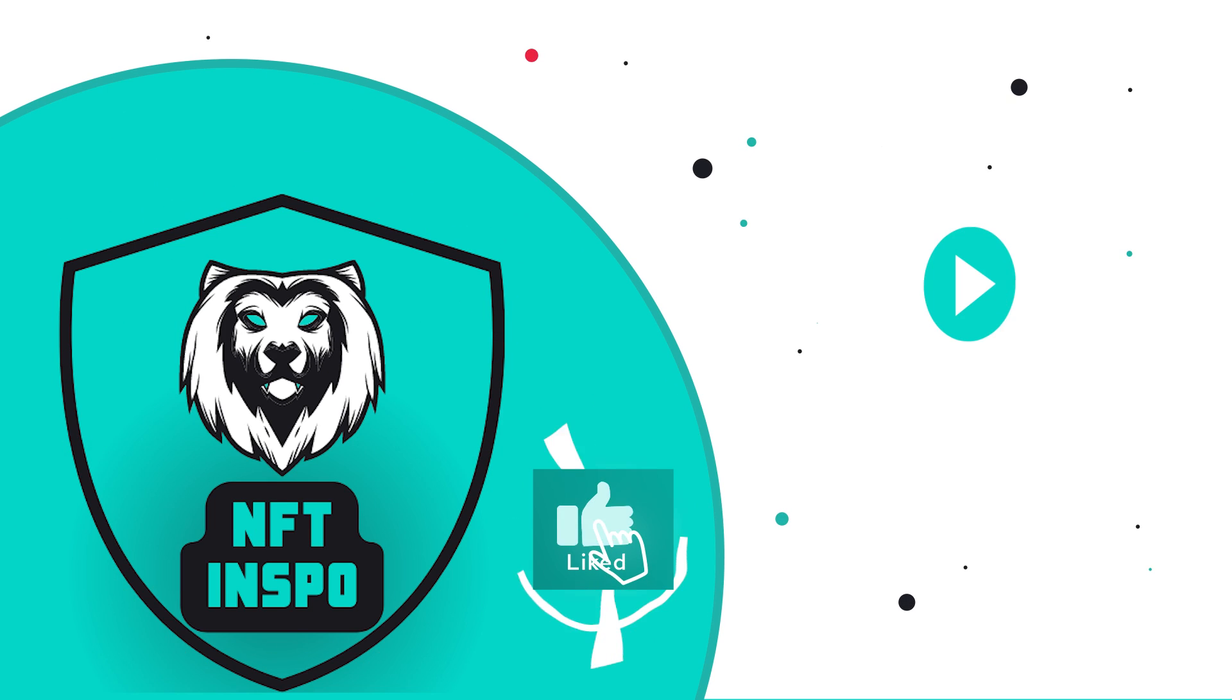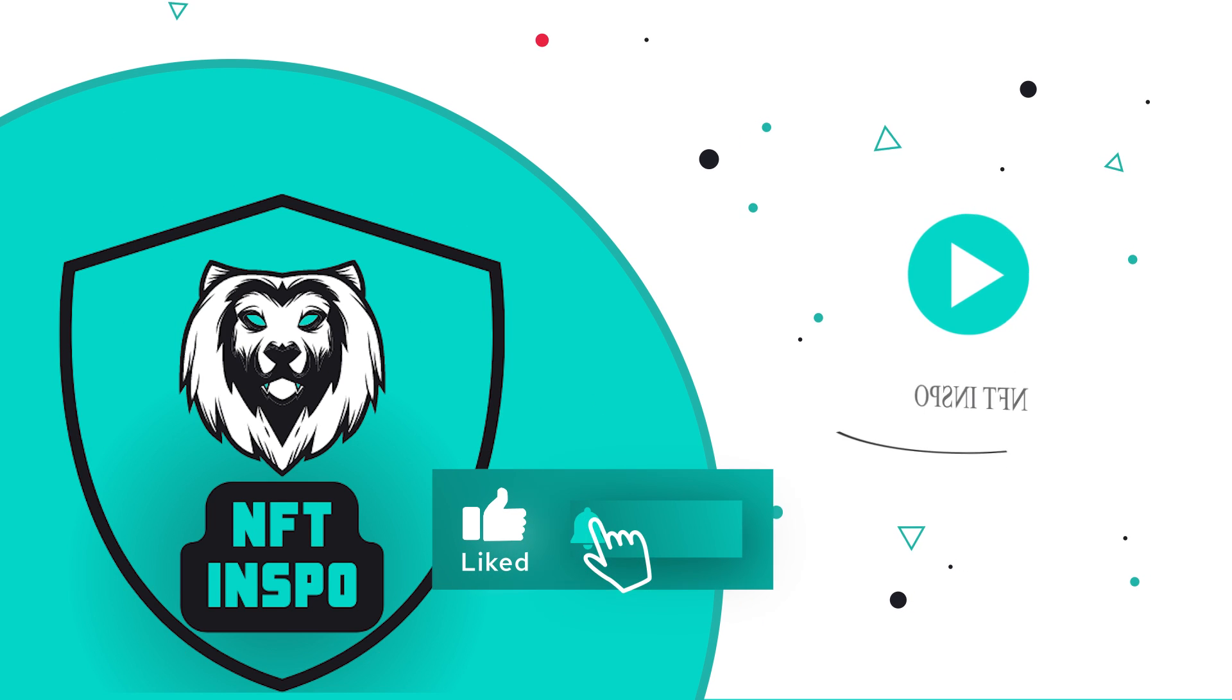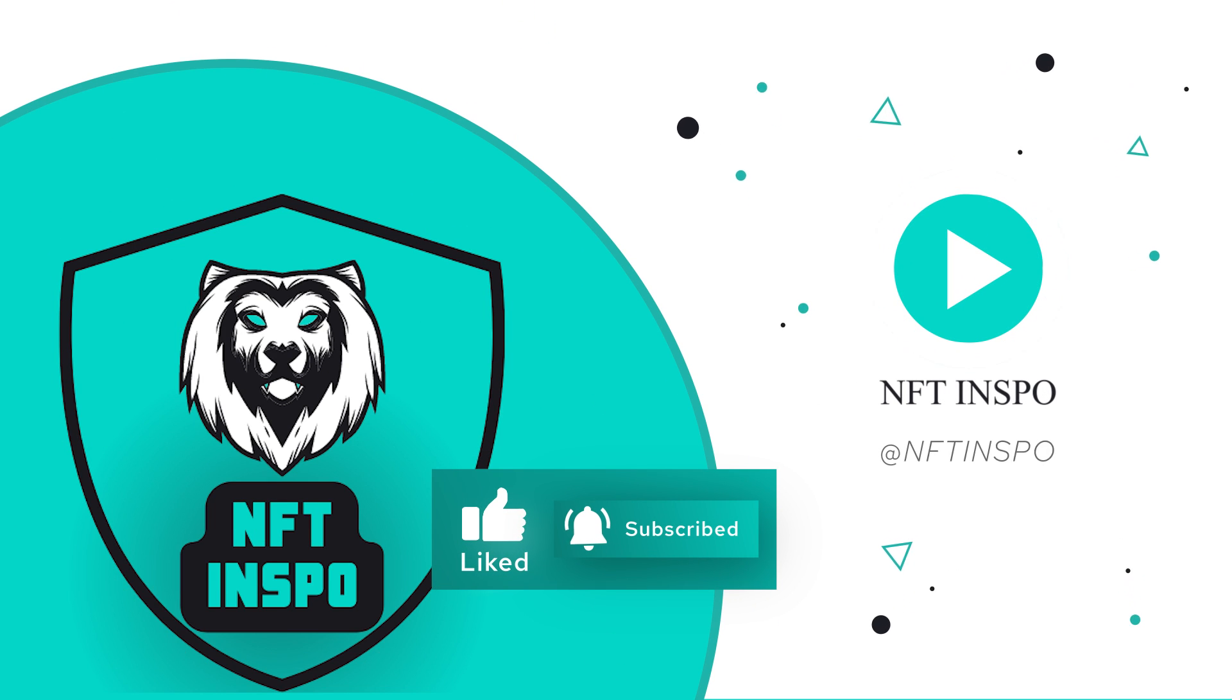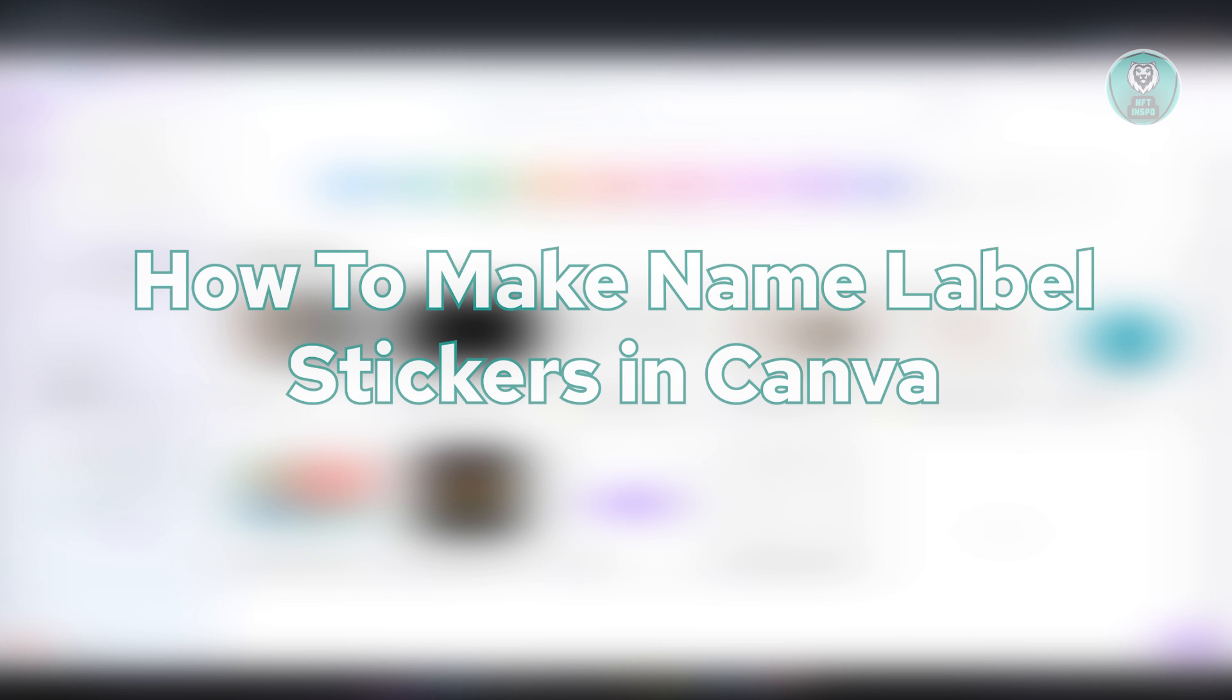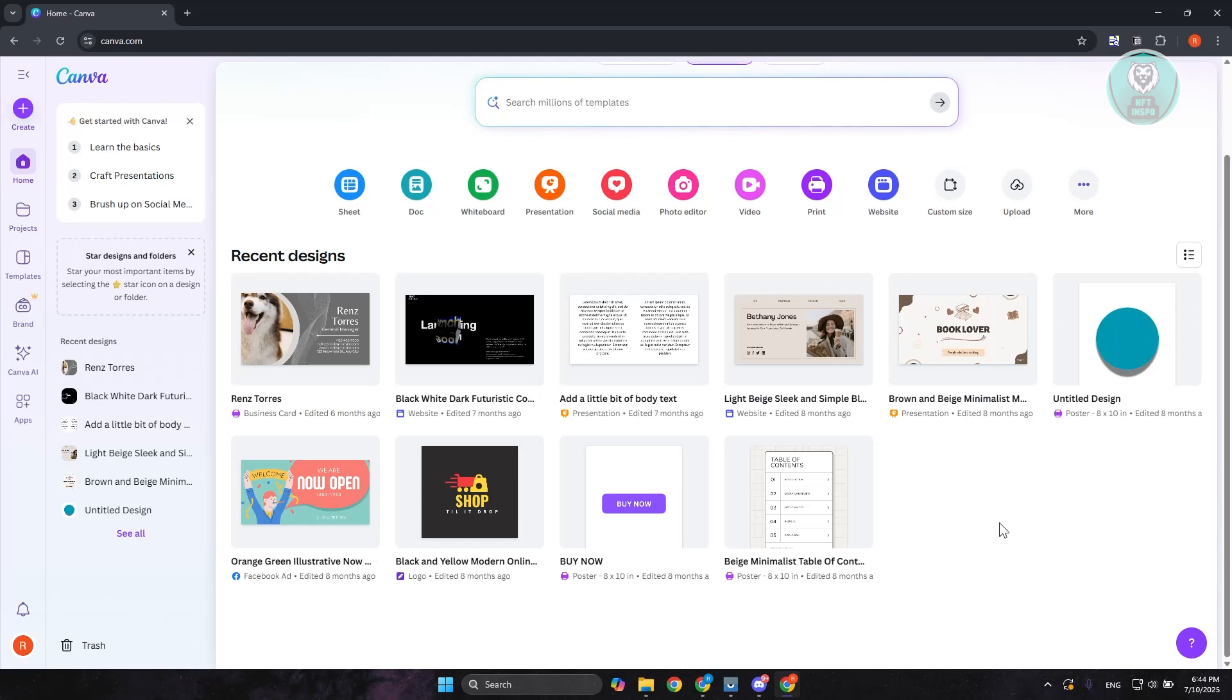Hello guys, welcome back to NF10s. For today's video, we're going to show you how to make name label stickers in Canva. If you're looking for a way to make name labels using Canva, this one is really easy.